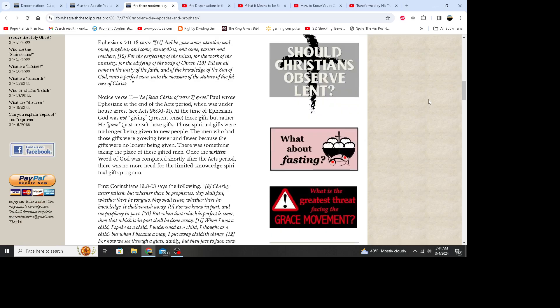Ephesians 4:11 through 13 says: And he gave some apostles and some prophets and some evangelists and some pastors and teachers, for the perfecting of the saints, for the work of the ministry, for the edifying of the body of Christ, till we all come in the unity of the faith and of the knowledge of the Son of God unto a perfect man, and to the measure of the stature of the fullness of Christ.